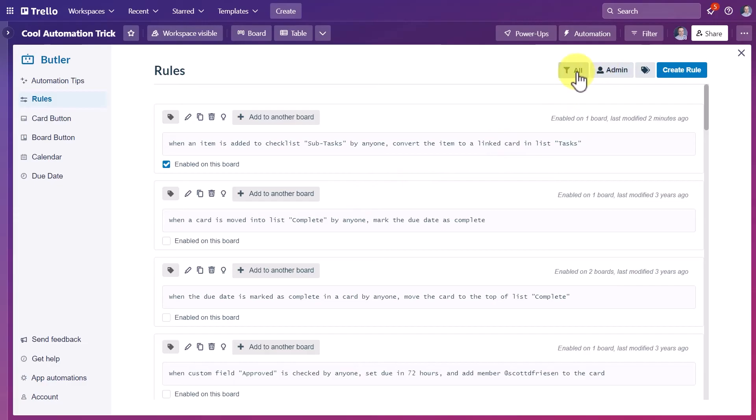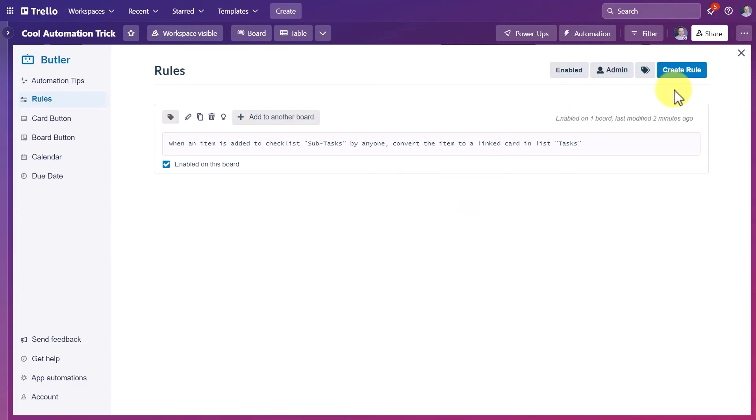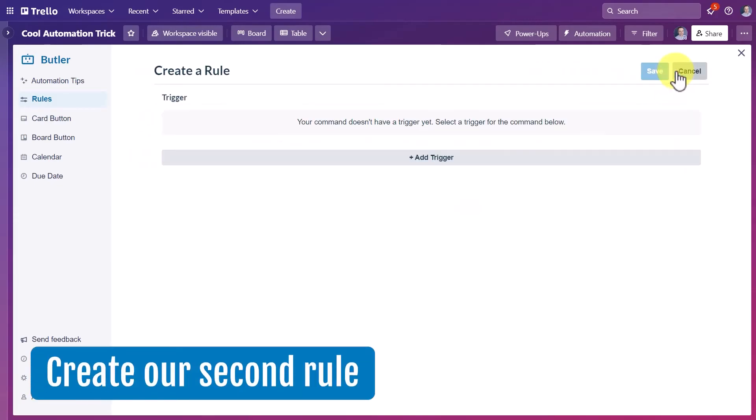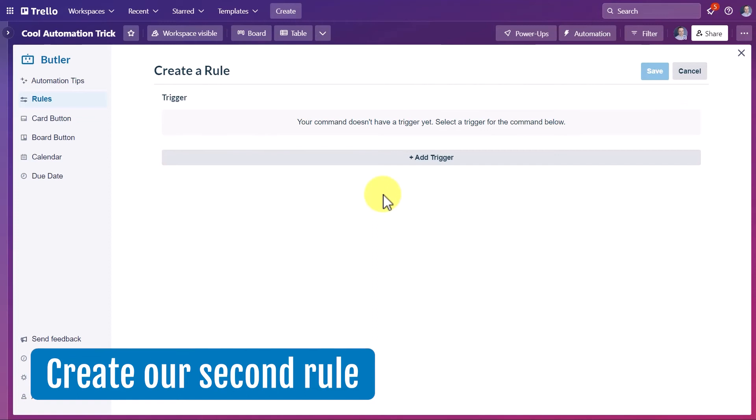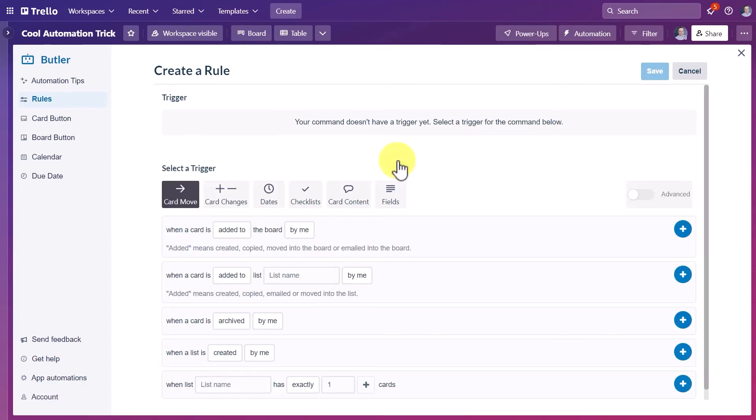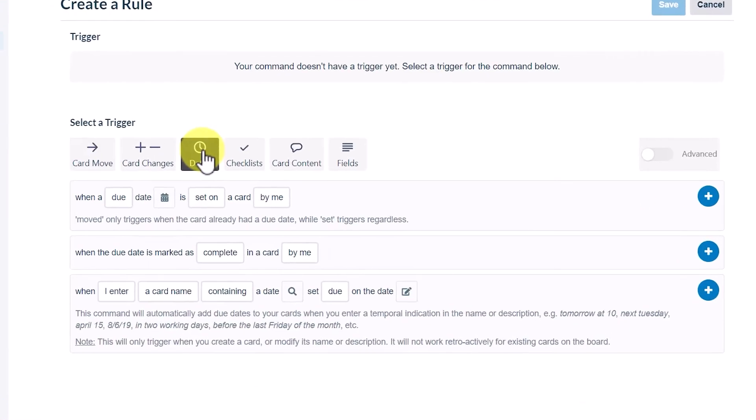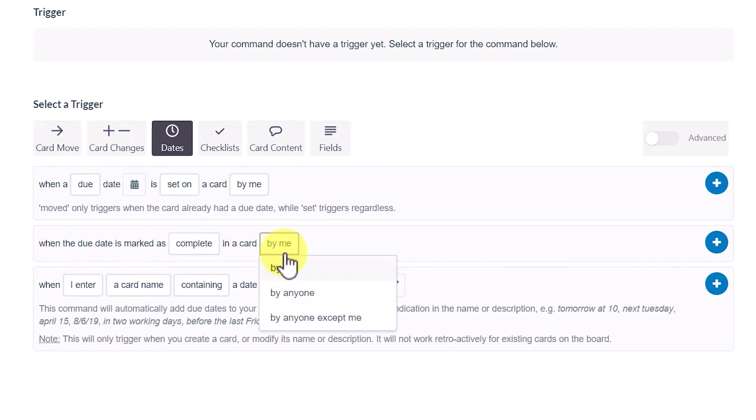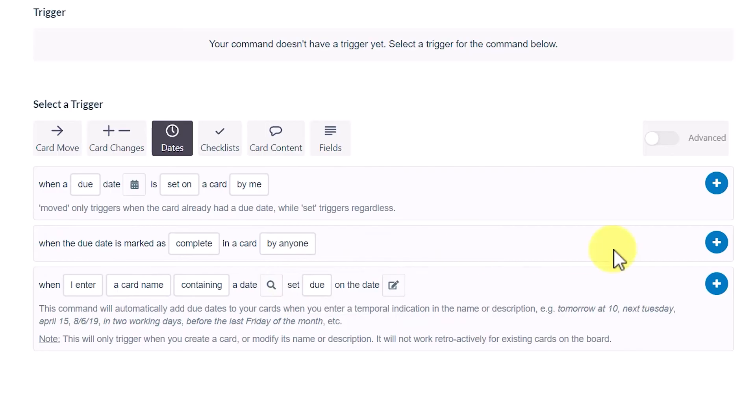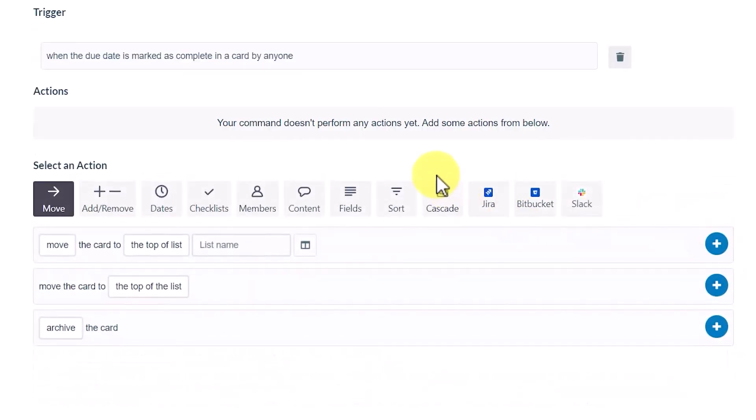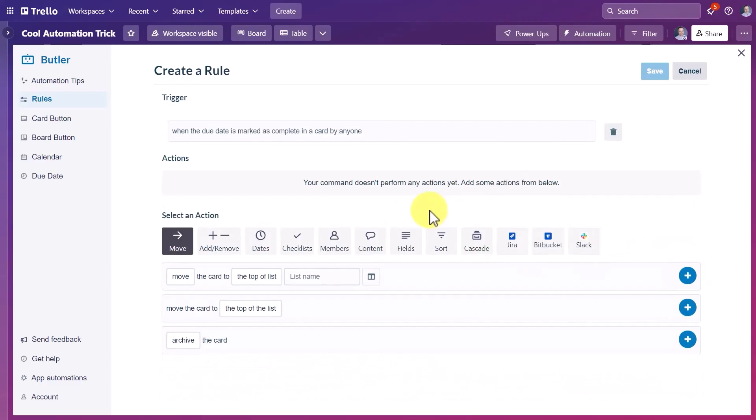So let's return to our automation dialogue. Once again, we're going to select rules and we are going to create our second rule. Once again, we need to add a trigger. In this case, we're talking about due dates because when that due date is marked complete, we want things to happen. So the trigger is going to be when the due date is marked as complete in a card by I'm going to select anyone and hit that plus button.